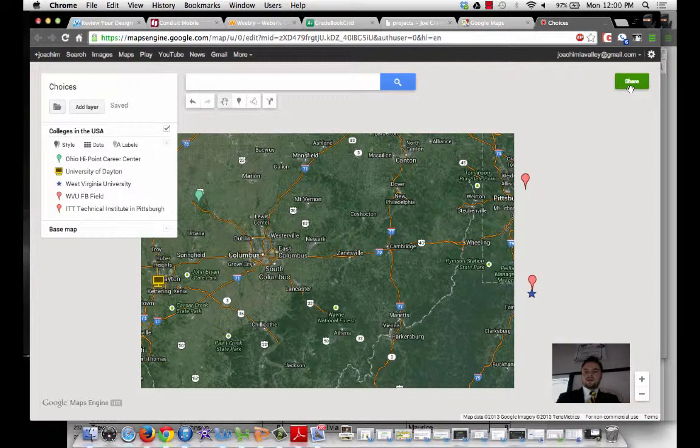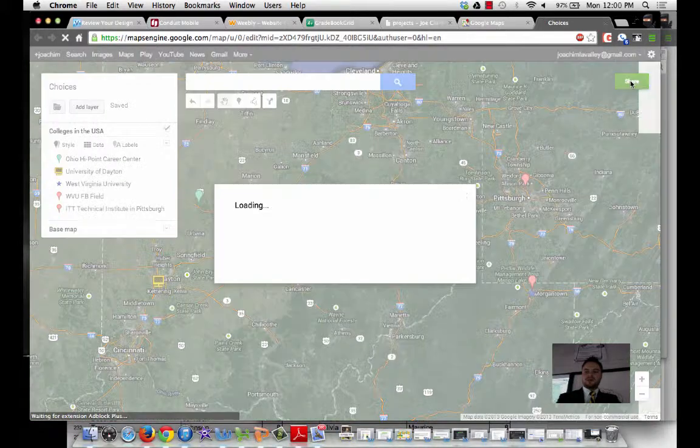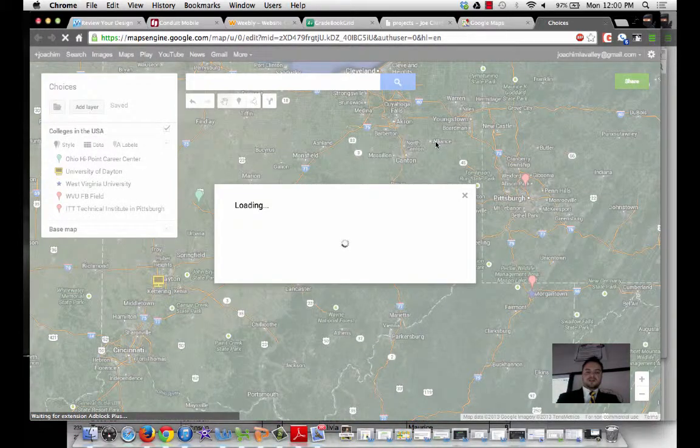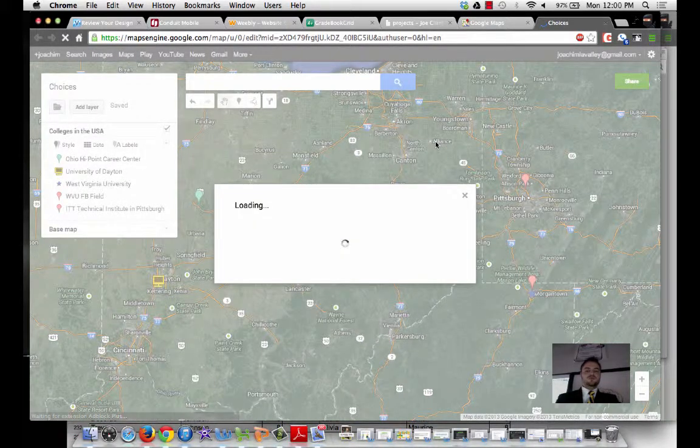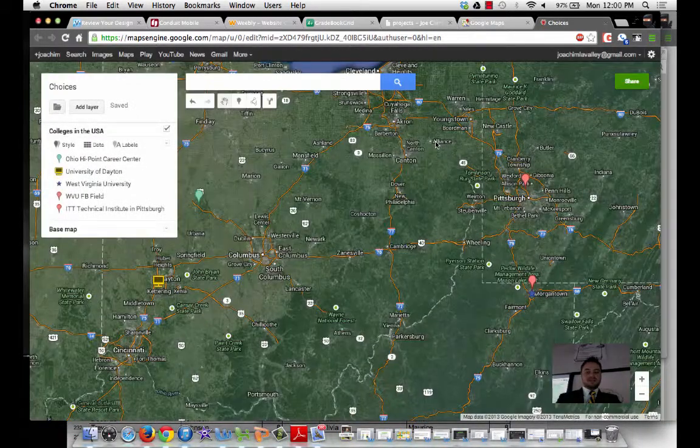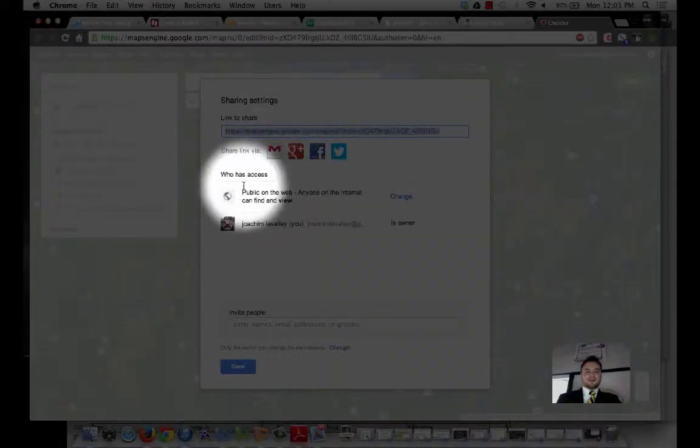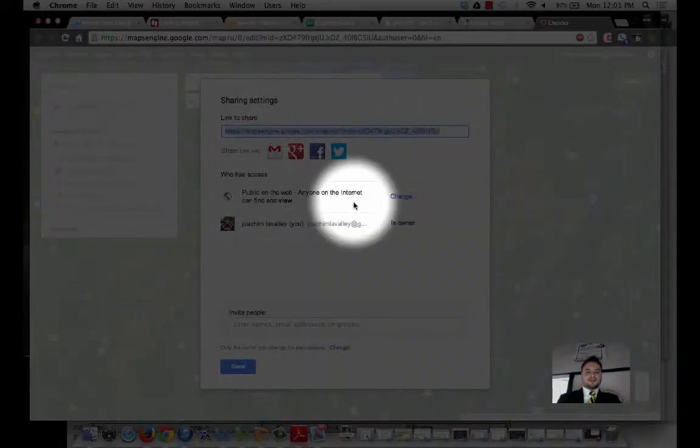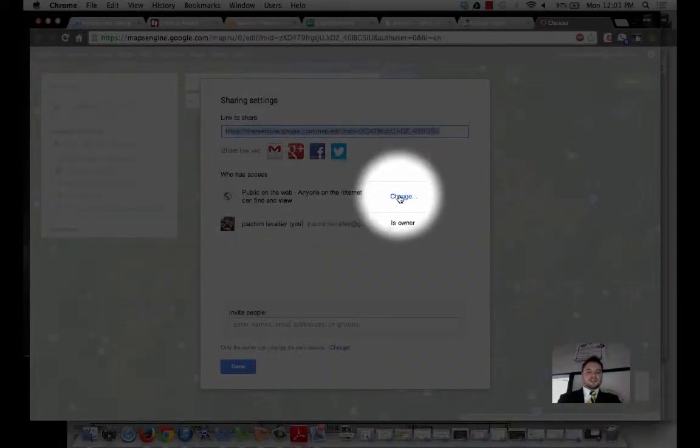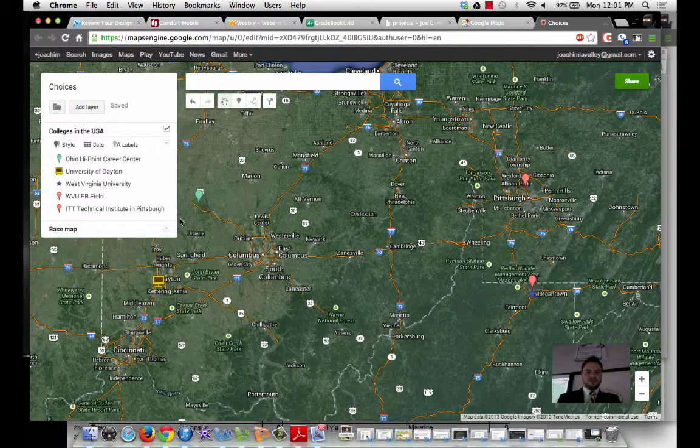Now, the first thing I want to do is check my settings. So I'm going to go under Share. I'm going to make sure that this is set to Public. Because if it's set to Private, you will not be able to get the embed code. So right here, it says Public. If it does say Private, click on Change. But mine looks good.